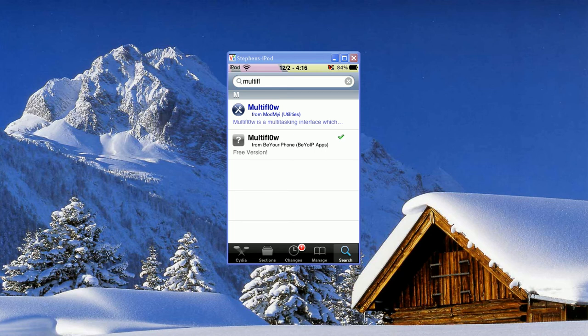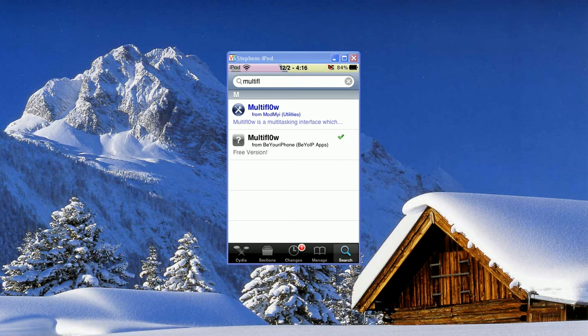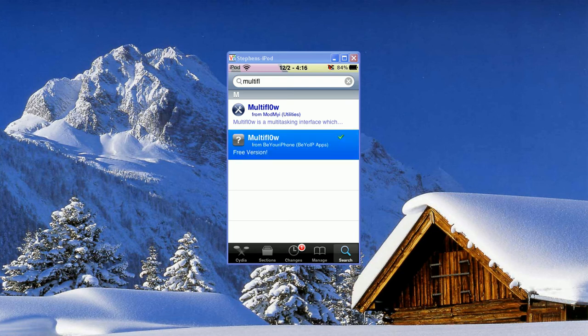Once you search Multiflow, you'll come up with 2 selections. The top one that's in blue is one that you'll have to pay for. The one below that is the free version, so you'll click on that one.